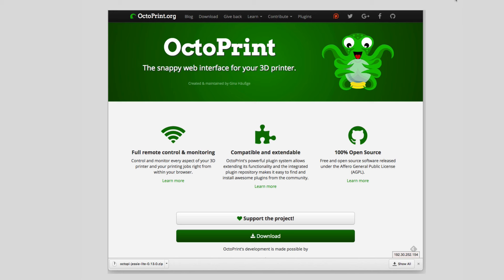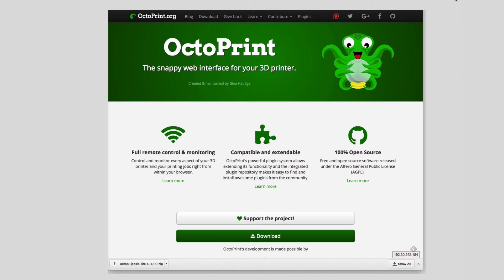So octoprint.org is really interesting because it does provide you basically a web interface for the printer and in a couple minutes we'll actually take a look at that and start something printing. So the first thing you do is you're going to hit the download button which will bring you here and you're going to be downloading OctoPi.